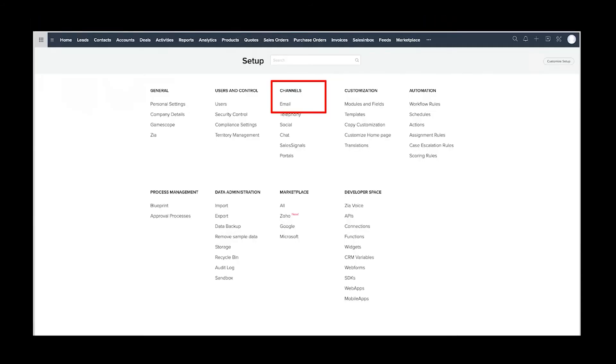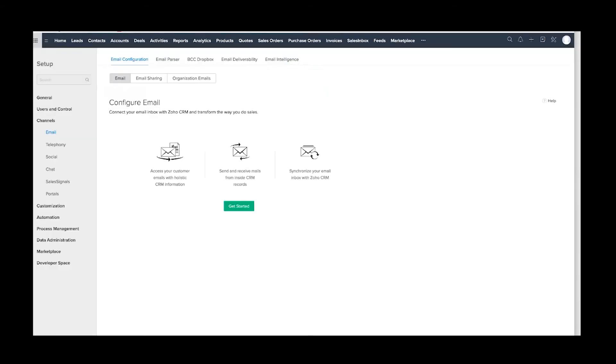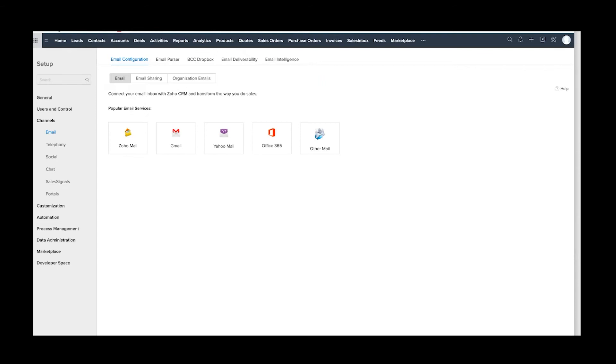Go into settings—this is for all your users—they're going to click under Channels and click on Email. This is the screen you're going to be taken to. Very simply, you'll click on Getting Started, and then you're presented with the four big choices: Zoho Mail, Gmail, Yahoo Mail, Office 365.